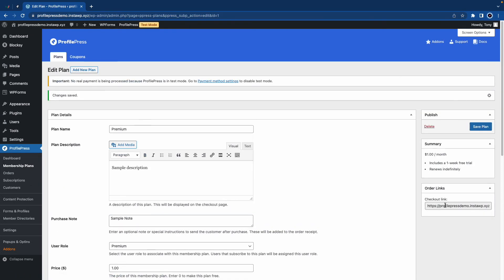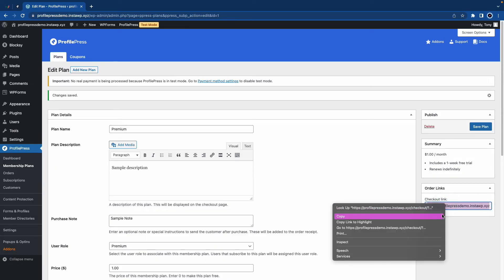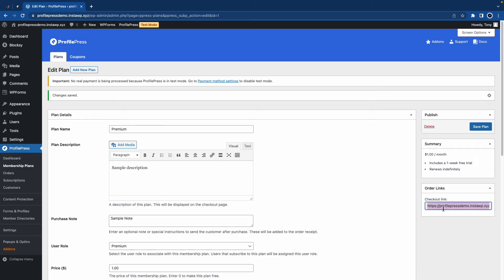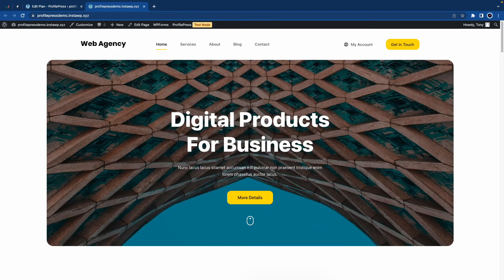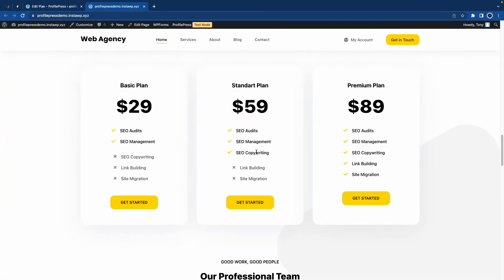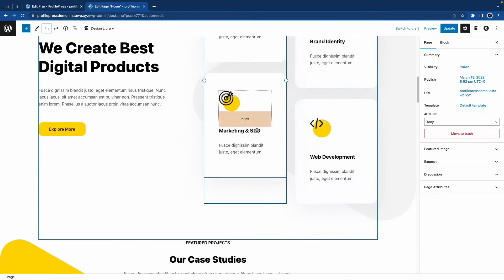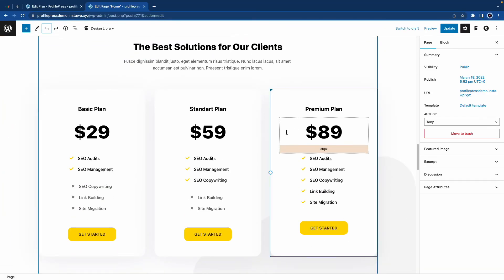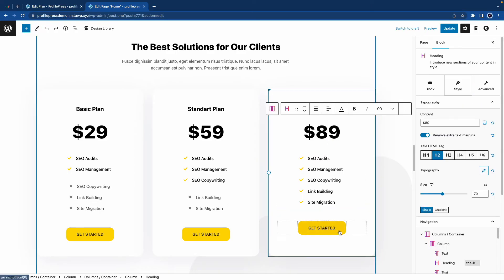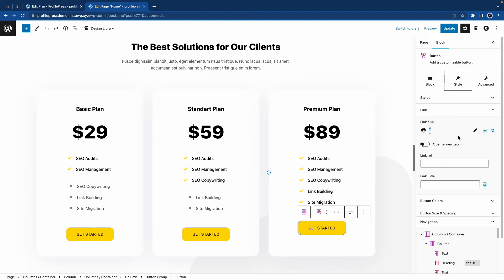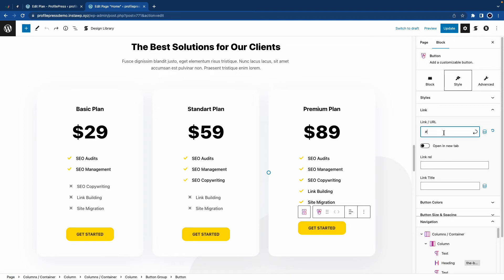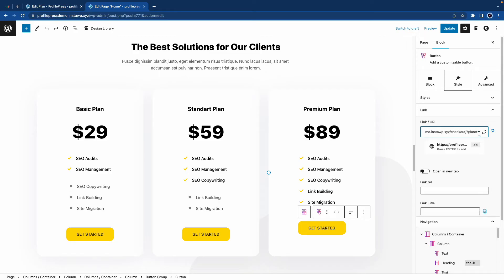Once you have saved your plan, you'll get a checkout link that you can use anywhere on your website to sell your plan. So I'll show you a quick example where I'll use this in a pricing table. I'll go ahead and open the homepage in a new tab and scroll down to the pricing section. Let's edit the page, scroll all the way down to the pricing section, and use this premium plan. I'll just go ahead and edit the button. On the right-hand side, under Link or URL, we'll click on the pencil icon, remove the pound symbol, and paste the link in this field. Now we'll click on this icon to set the link. So we'll click on Update at the top.